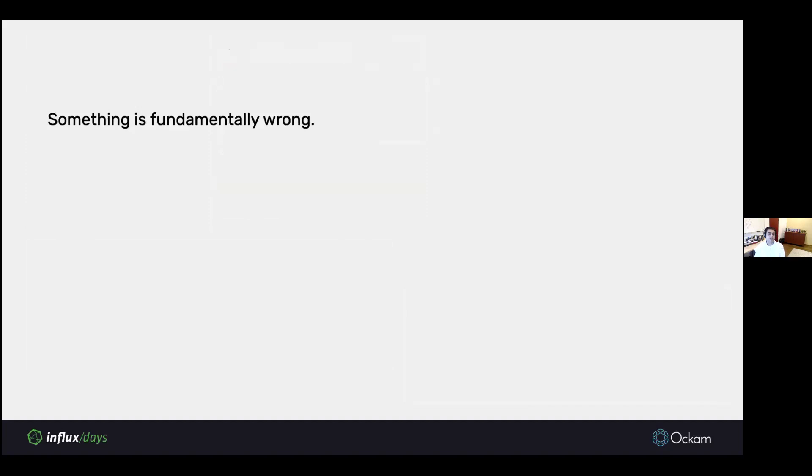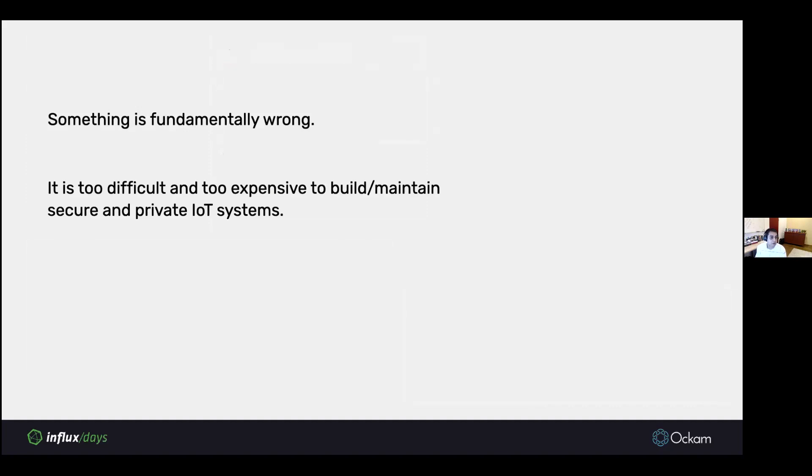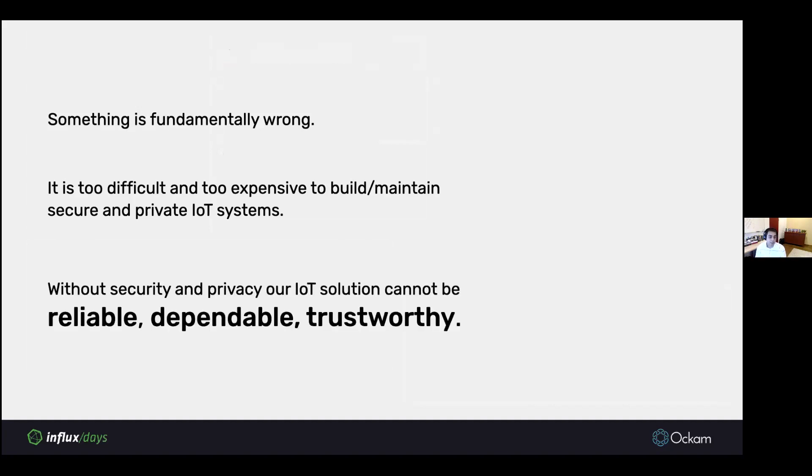Whether it was someone showing how to stop a running Jeep, or the Triton malware, which has been found shutting down and disabling critical safety infrastructure in industrial environments. Something is fundamentally wrong with how we deal with security and privacy in IoT. I think it's too difficult and too expensive to build and maintain secure and private IoT systems. Without security and privacy, our solutions cannot be reliable, dependable, and trustworthy.